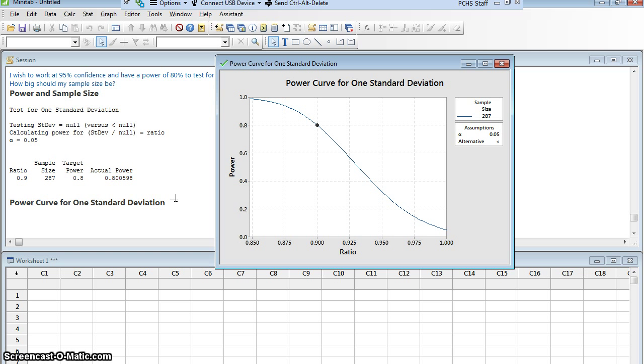That's actually not bad because this is just a robot doing an injection. To make the robot do the injection 287 times isn't going to cost me that much money or even probably take me that much time. So I will be able to accomplish this study.